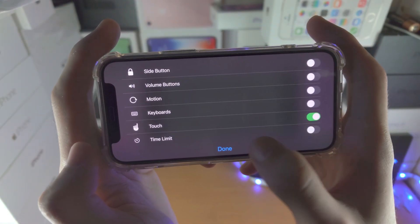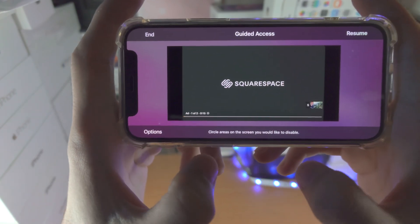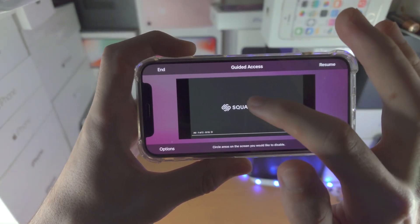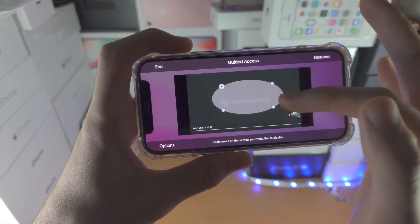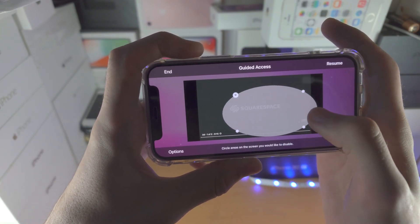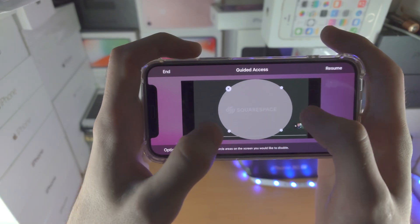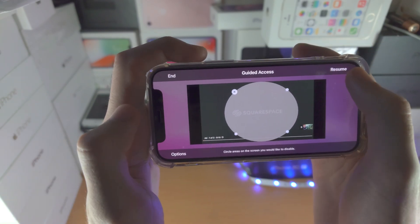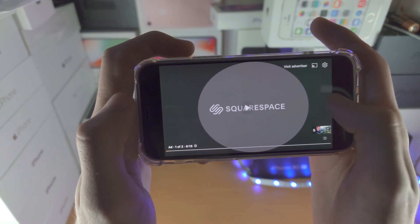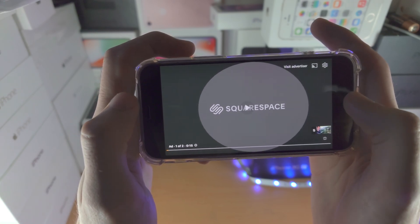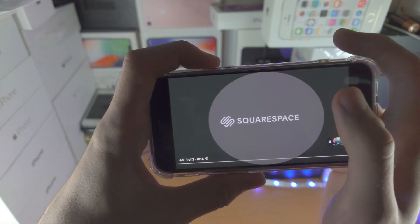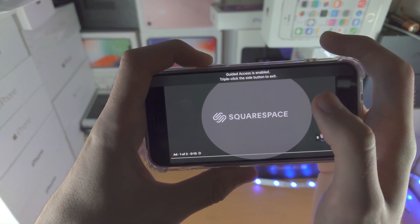One more tip: if you tap on Options and turn on Touch, then tap Done, you'll see circles appear on the screen for areas you want to disable. So maybe you don't want the whole screen disabled — just the middle part. Once you tap Resume, Guided Access starts and the edges are tappable but the middle touch is not responding.